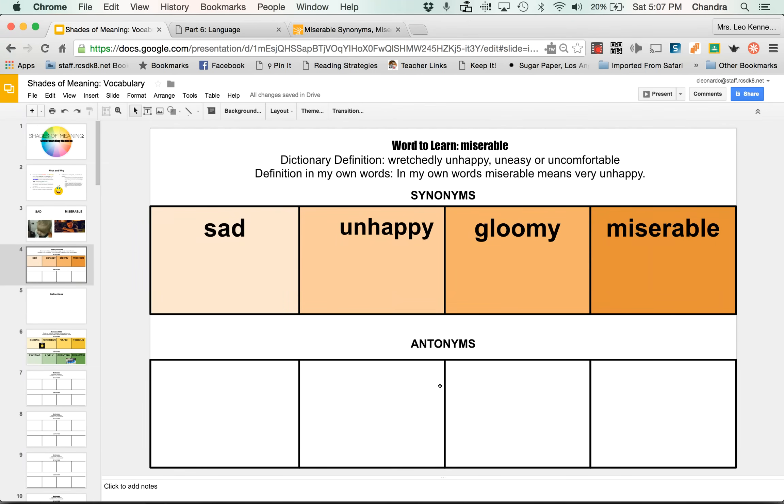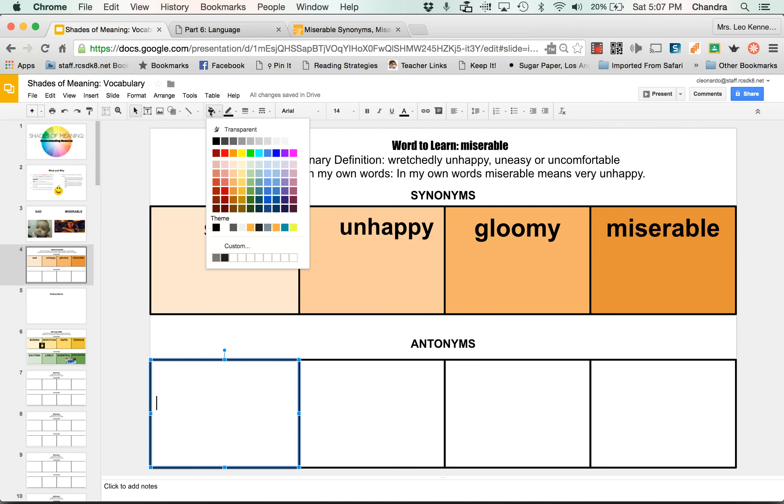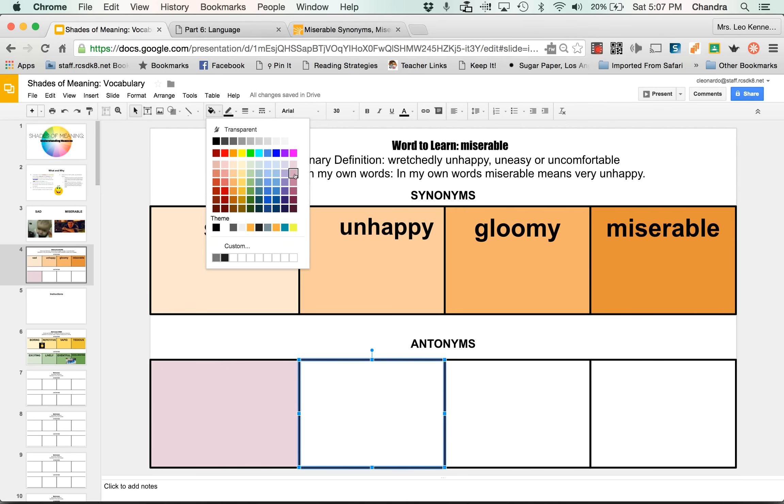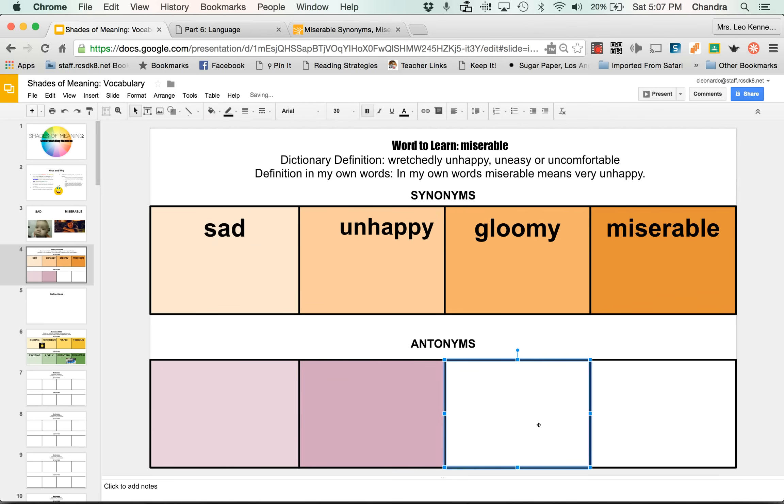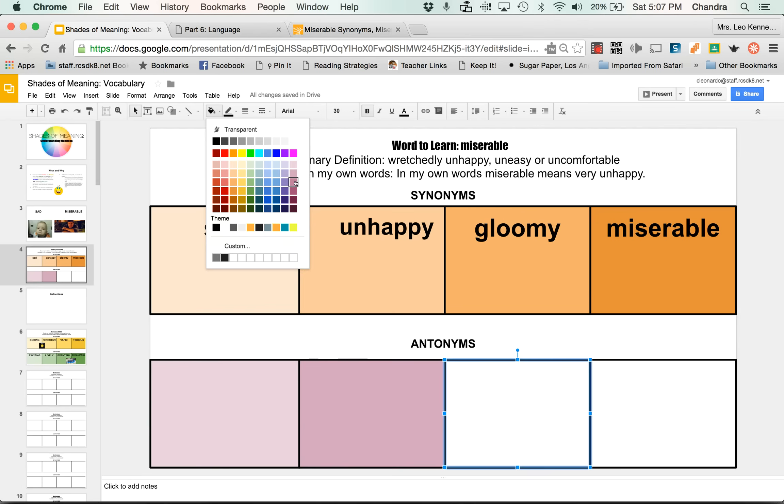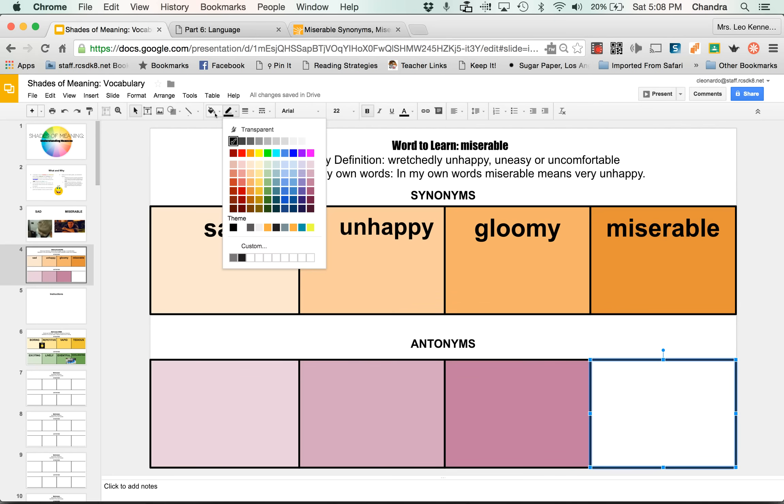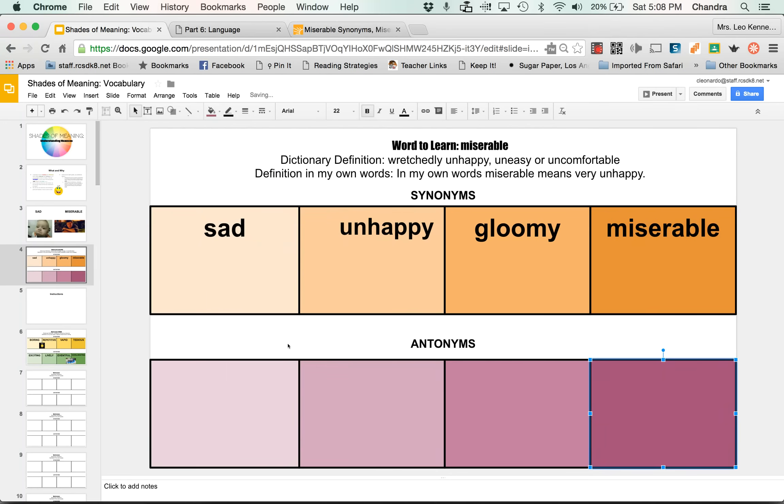Now those are the synonyms down here. Oops. Down here. This is where we put the antonyms. I go back up again, paint bucket. Let's see, I'm going to go with purple now. Lightest shade, paint bucket, second color down that column, next paint bucket, this one. And finally, boom, there we go.